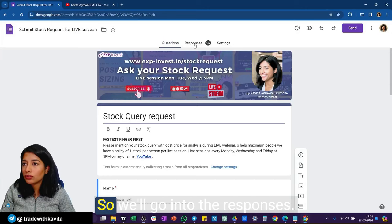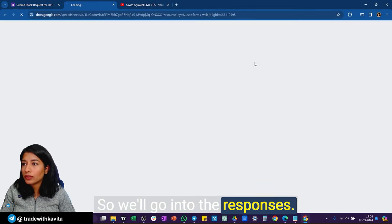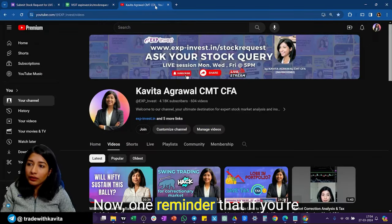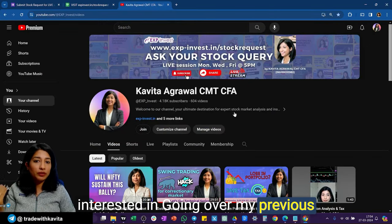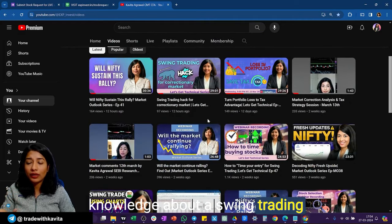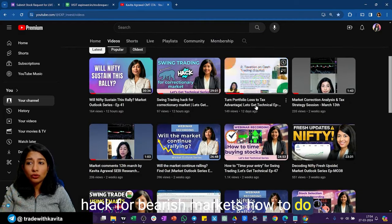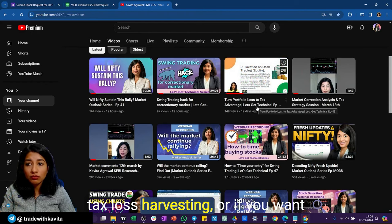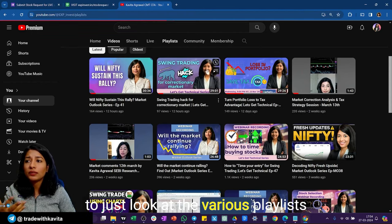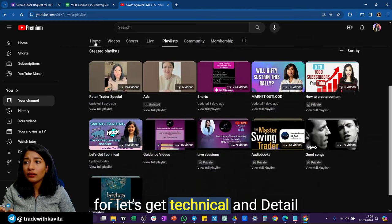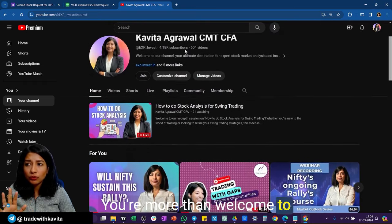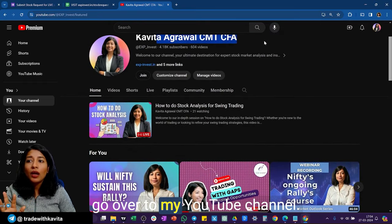Let's move on to stock request responses. One reminder: if you're interested in my previous videos — on swing trading hacks for bearish markets, tax loss harvesting, or various playlists for Let's Get Technical and Market Outlook — go to my YouTube channel and search 'Kavita Agrawal CMTC'.